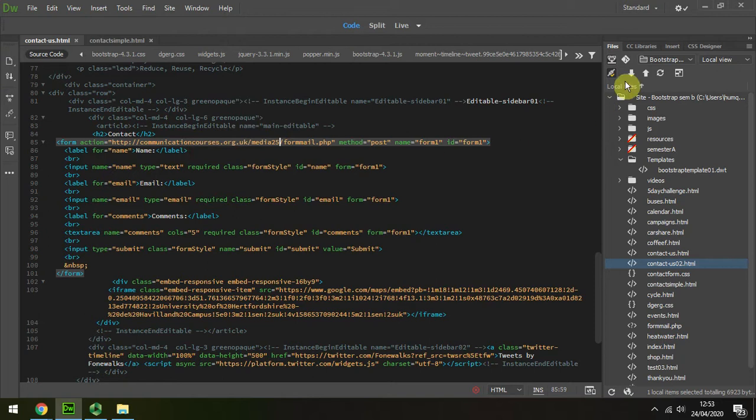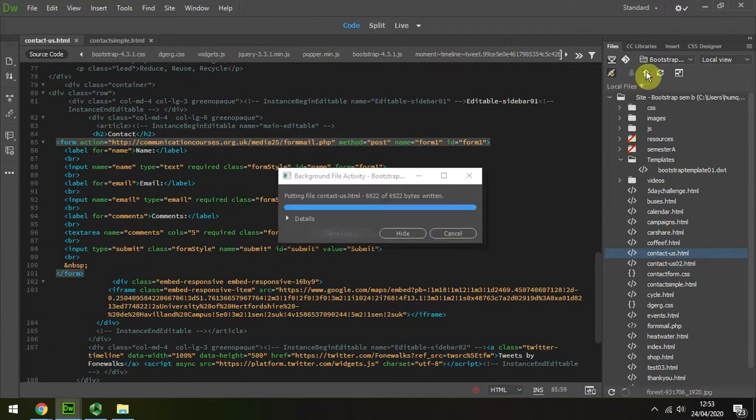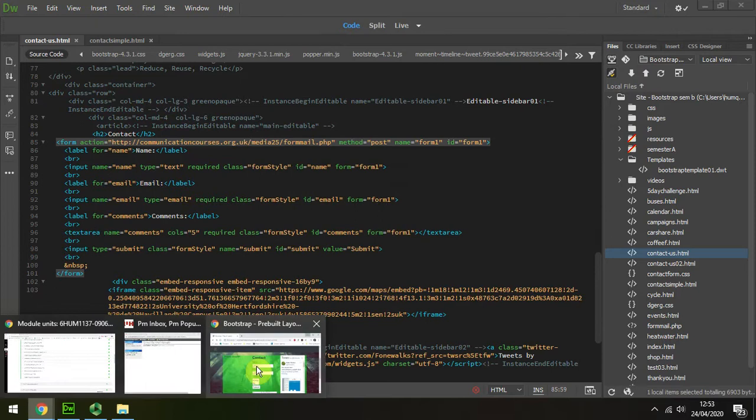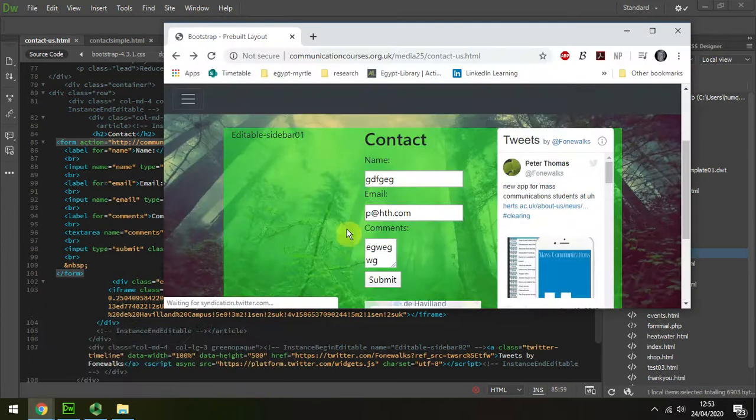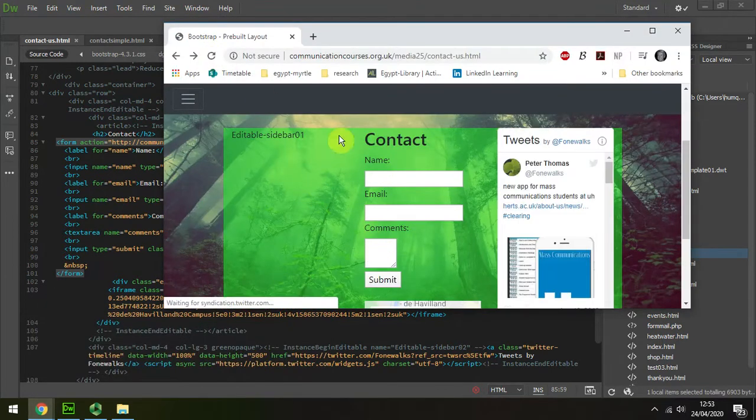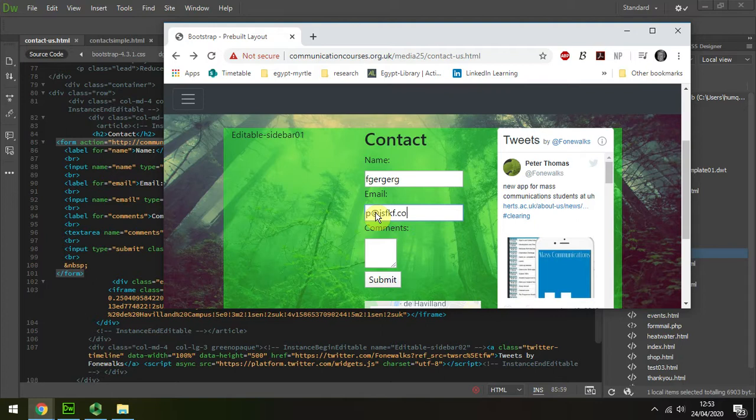now of course I have to update that latest version of the contact form. Once that's updated, I can then go back to my browser, refresh it, and again I'll just do P and dot com, put some comments, and